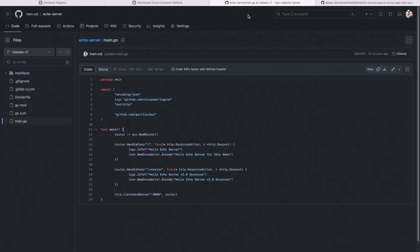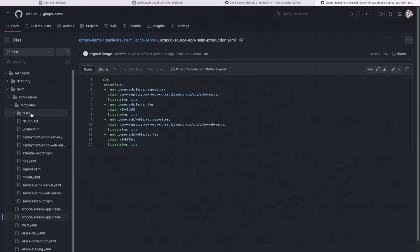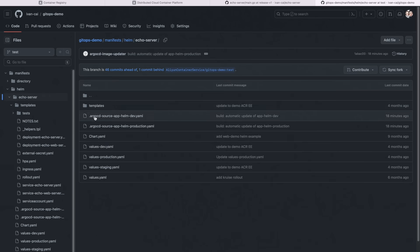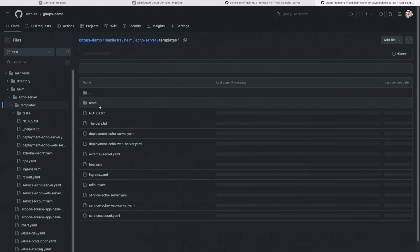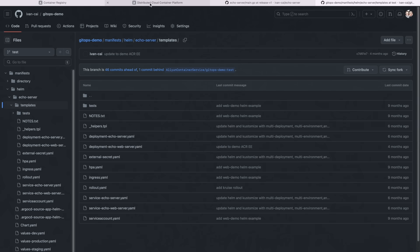Next, I'll use the echo server example as a demonstration. The business code repository is the forked echo server project, and the application deployment code repository is the forked GitOps demo project. Due to the needs to write back application changes to the application deployment code repository, you must fork this repository to your account and modify configurations such as image repository and image tag in values.yaml for different environments.